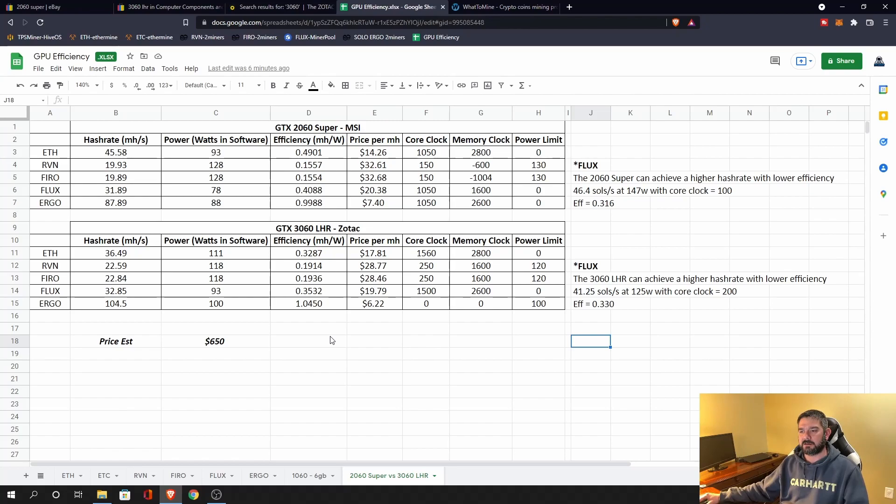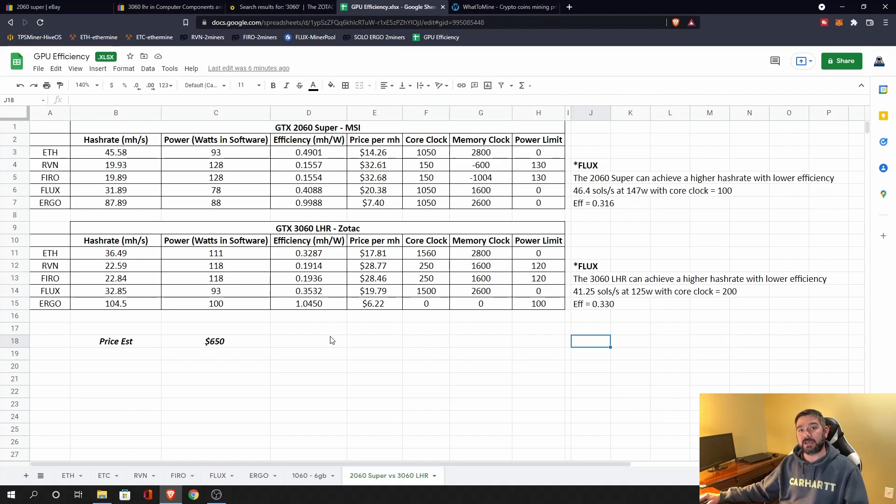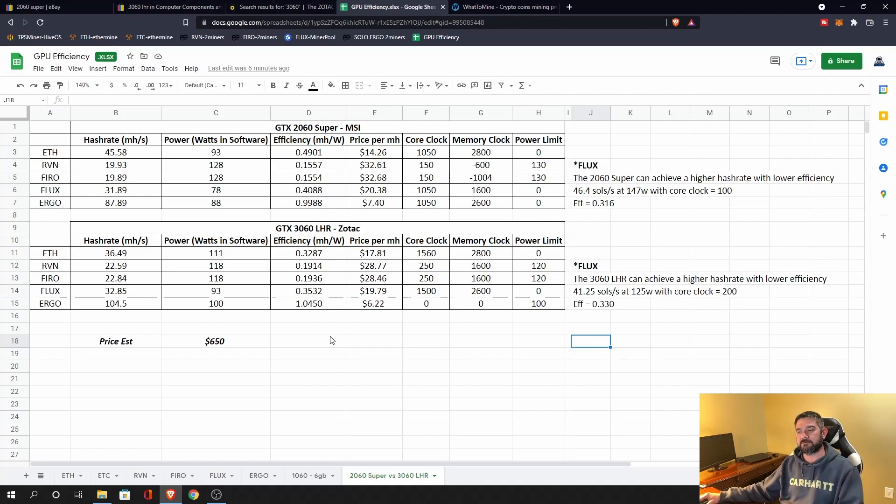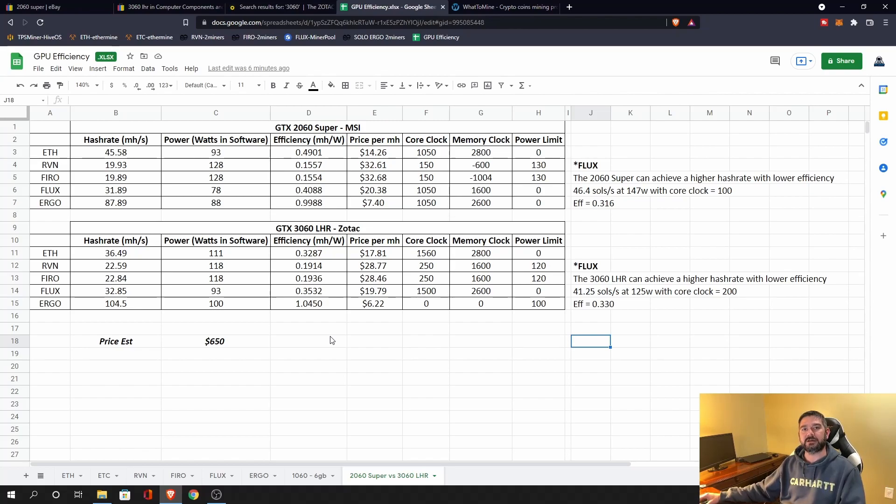The other thing to think about is what type of resale value are we going to have? I don't know the answer to that. I don't think anyone does, but will a 2060 Super be the same price as a 3060 LHR six months from now, a year from now? Again, not really sure, but these are all things that we should be considering when we're looking at buying graphics cards at this stage in the market.